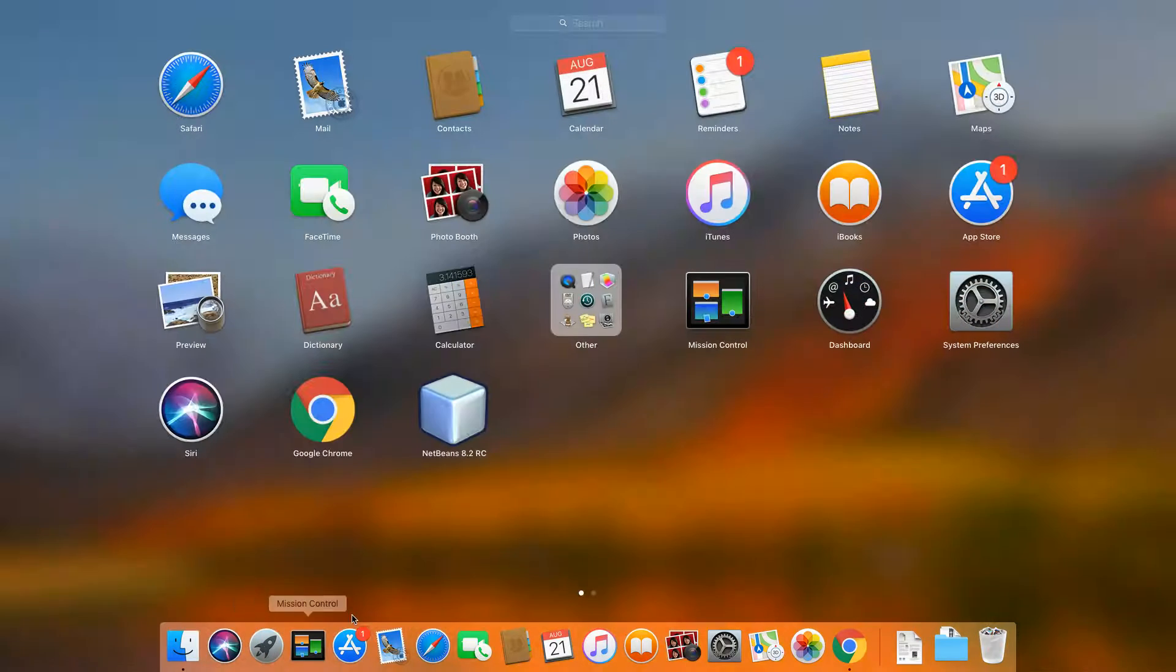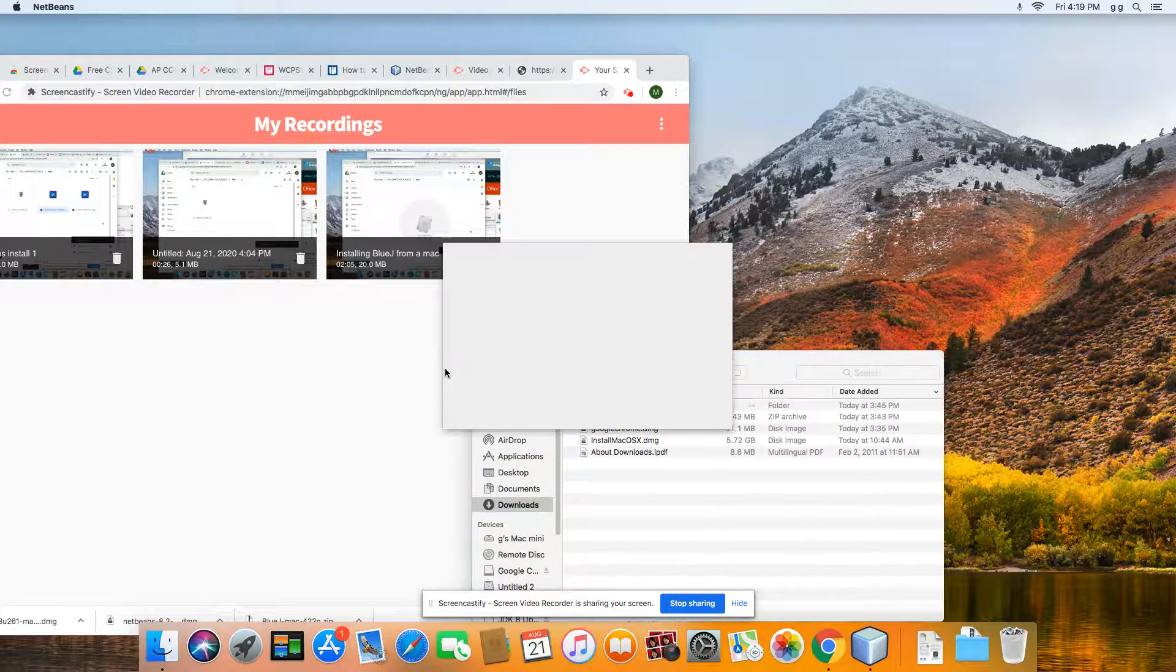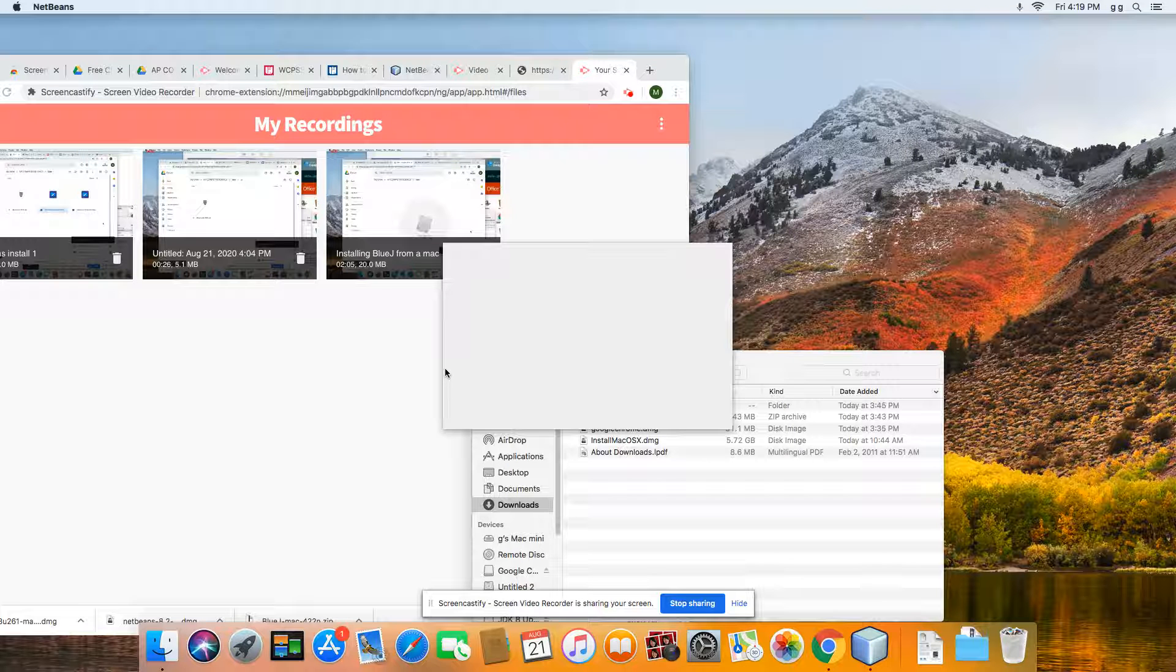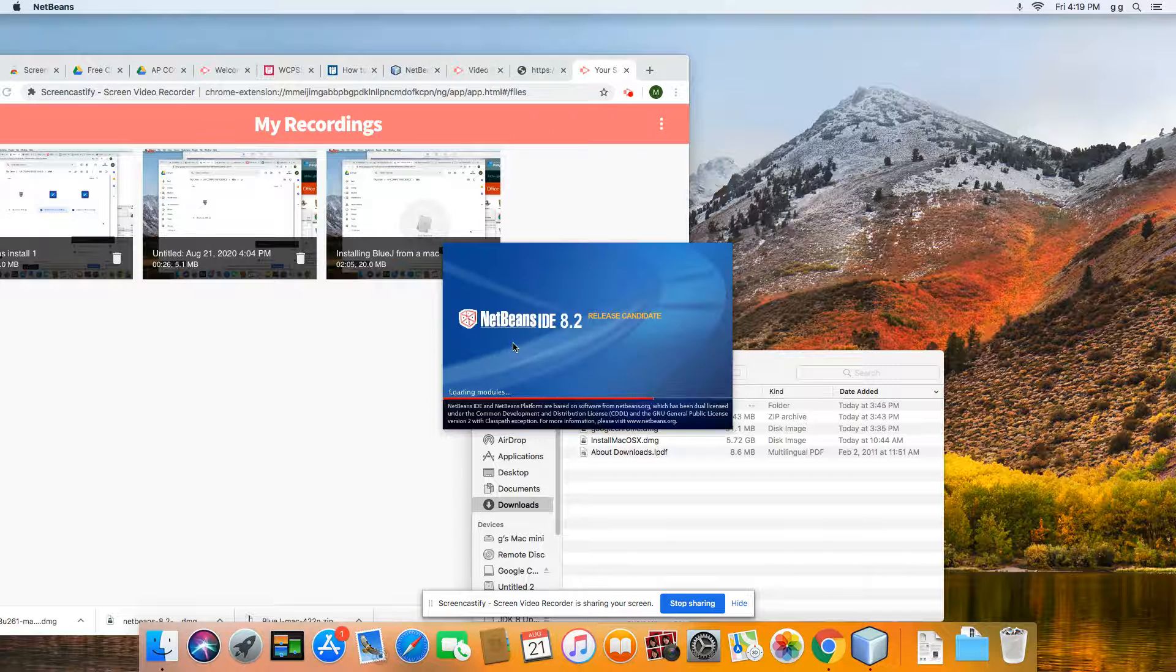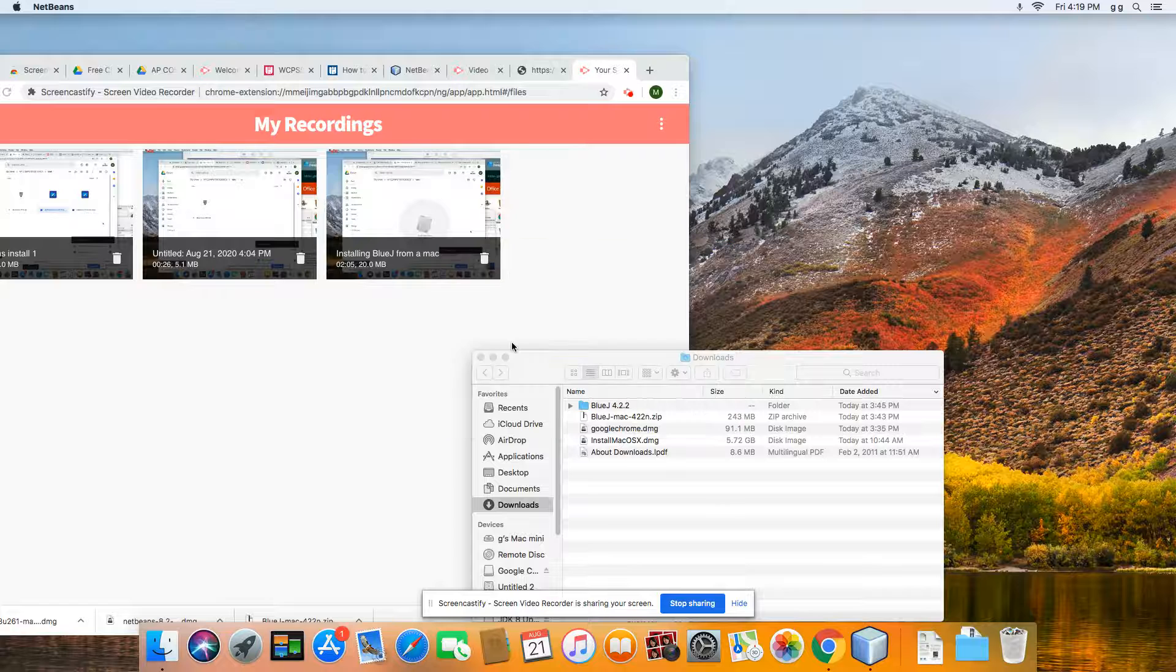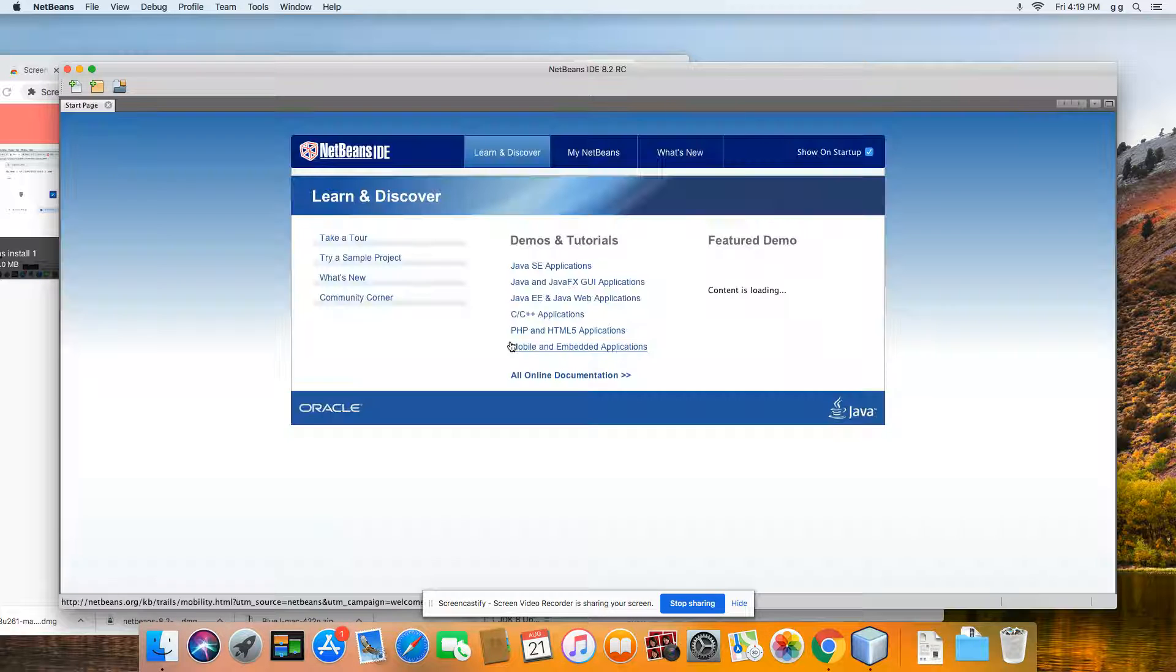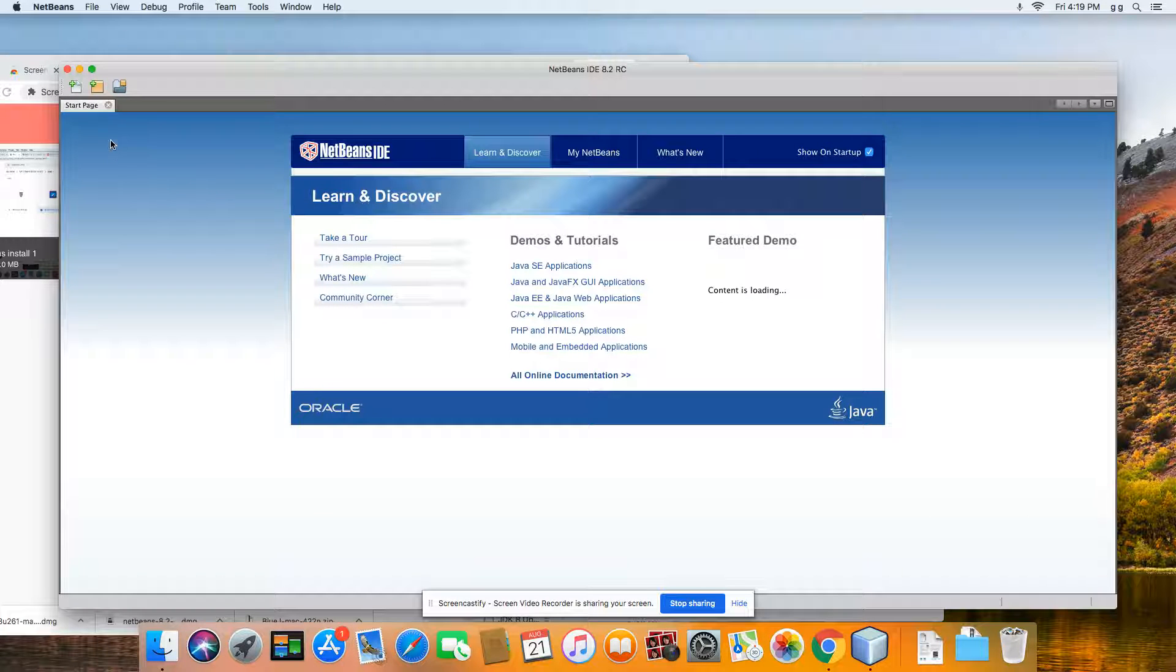All right, let's see if we can find where NetBeans is. All right, so we're going to start it. We should have to do a little configuration here. All right, let's see if it'll actually let us go through.